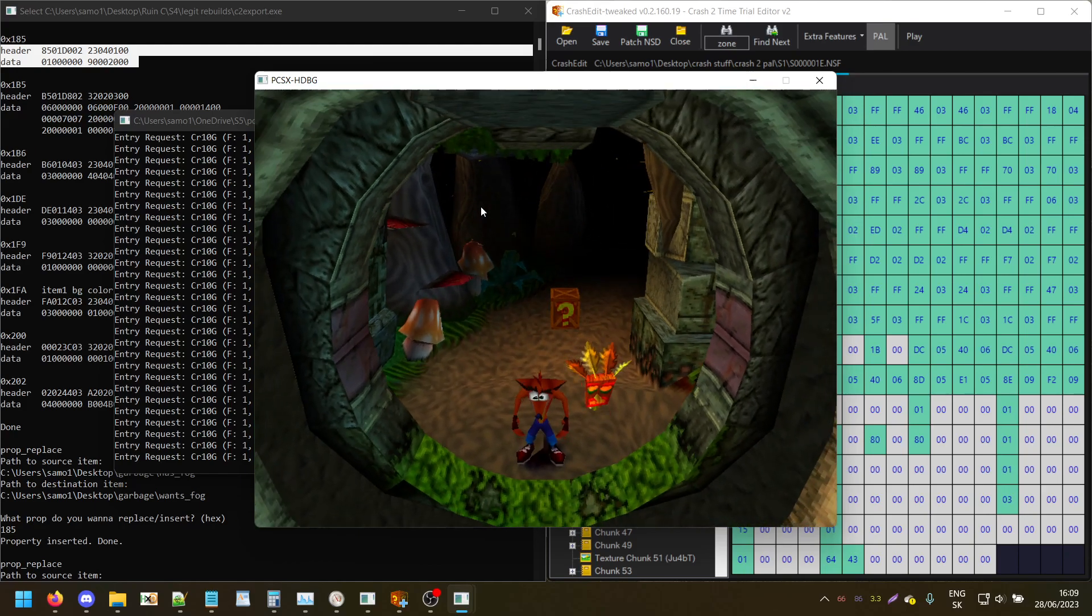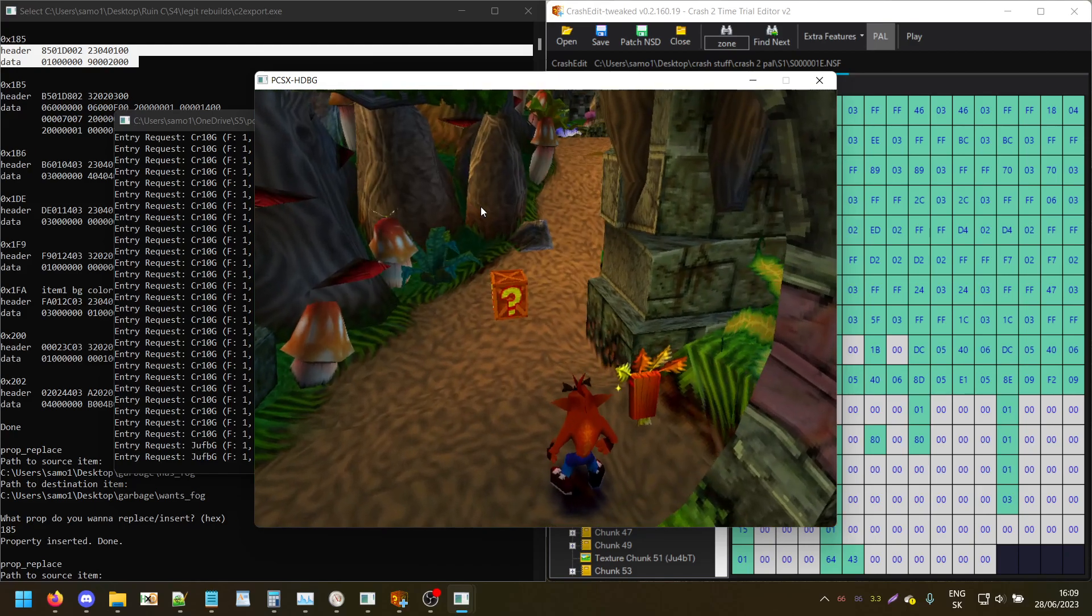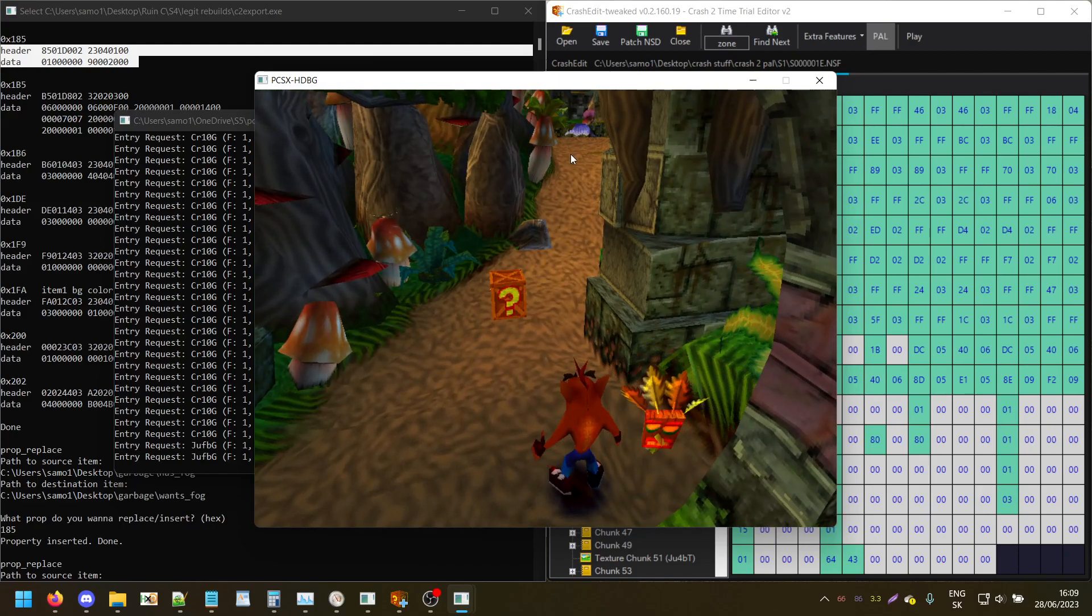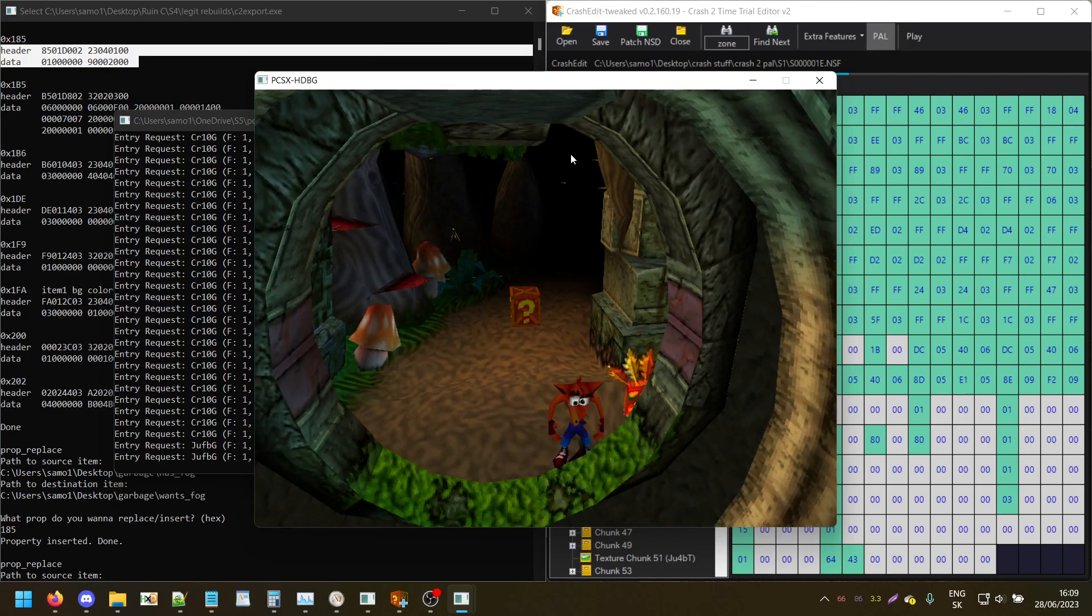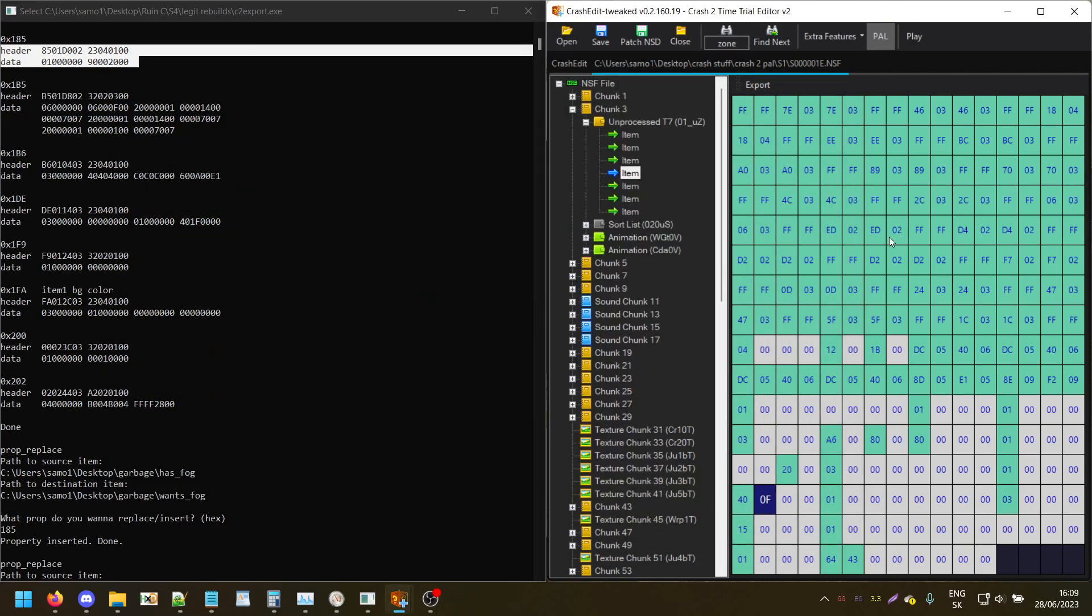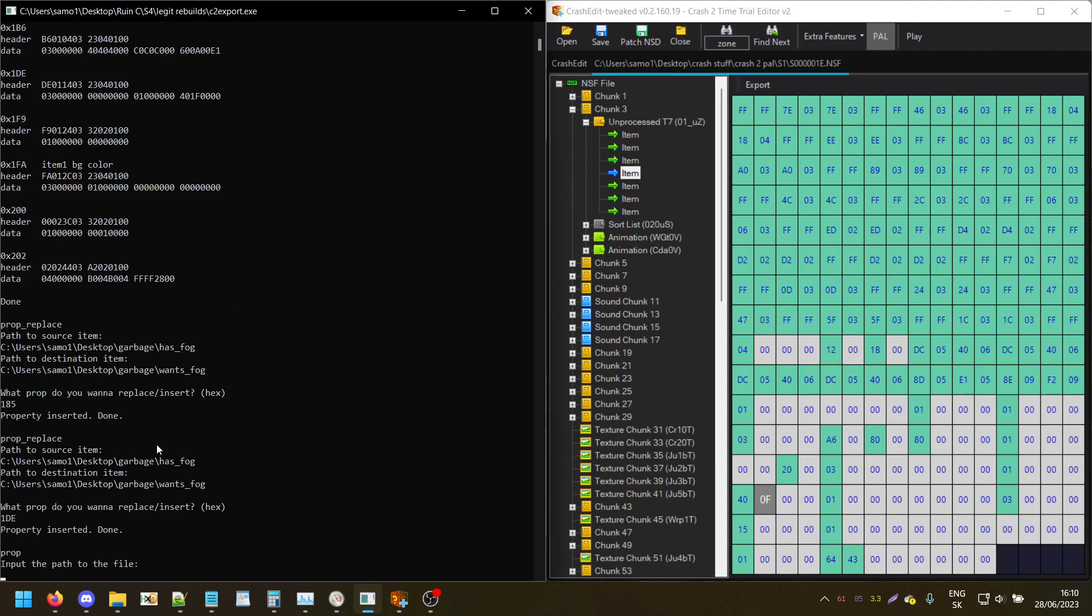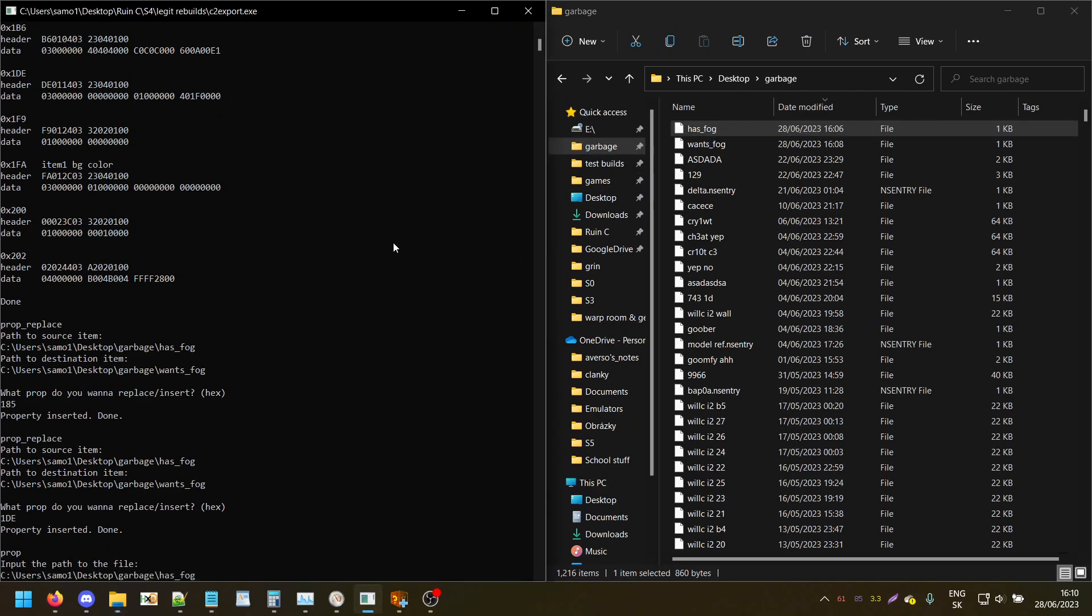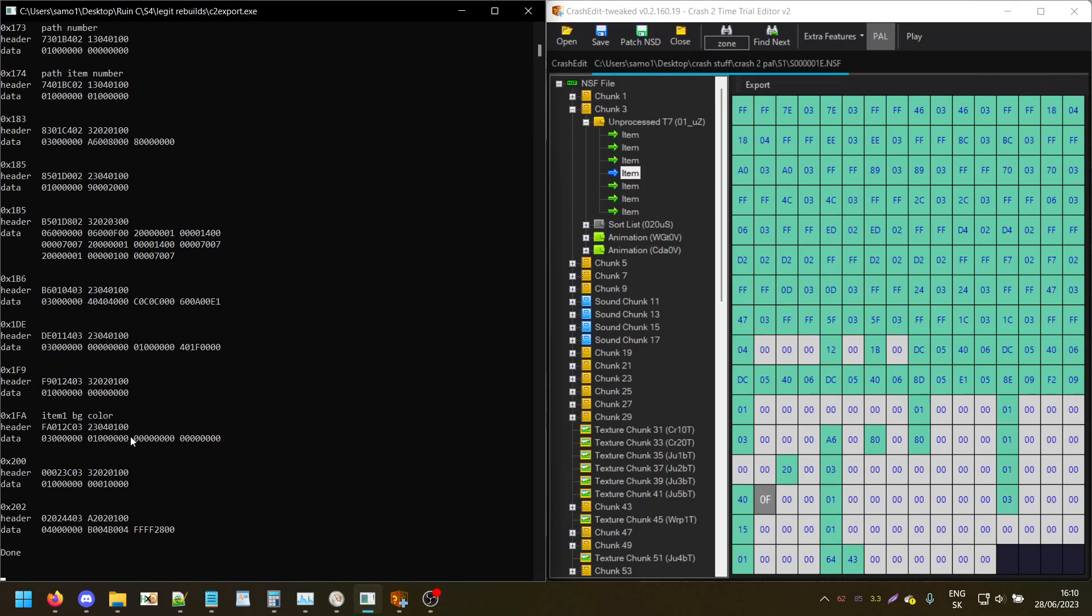It only applies to the first zone because I only applied it to the first zone. So in order to have it in the entire level, you'll have to copy it into every single one of them. Another thing that you may notice is those orange or brownish spots.